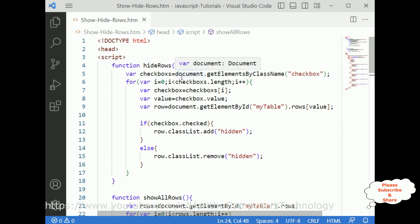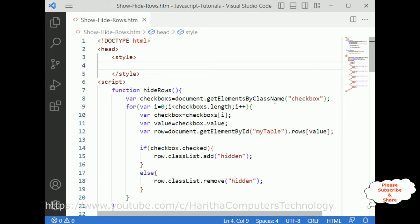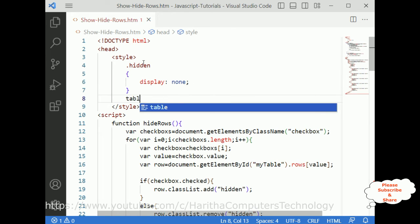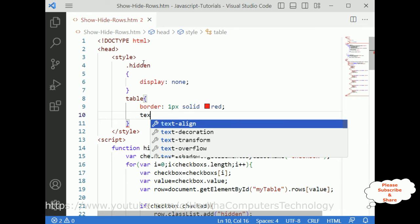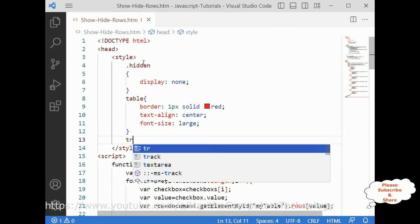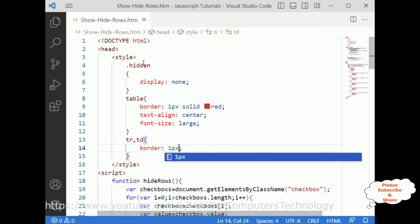Now let's add some CSS styles above the script. First I'm adding the class '.hidden' with display none. Then for the table: border is 1px solid red, text-align center, font-size large. For tr and td: border 1px solid black.